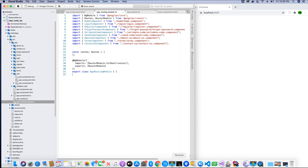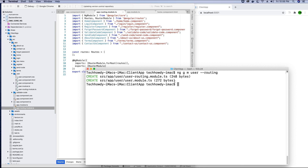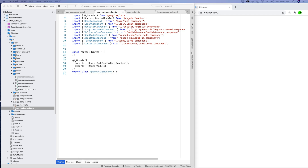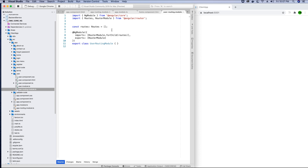Let's add a routing module to the user component so we can add individual routes related only to it. In the terminal I type the command: ng generate module user --routing. This creates two files inside the user component folder — a user module file and a user routing file — following the same pattern Angular uses for the main app module.